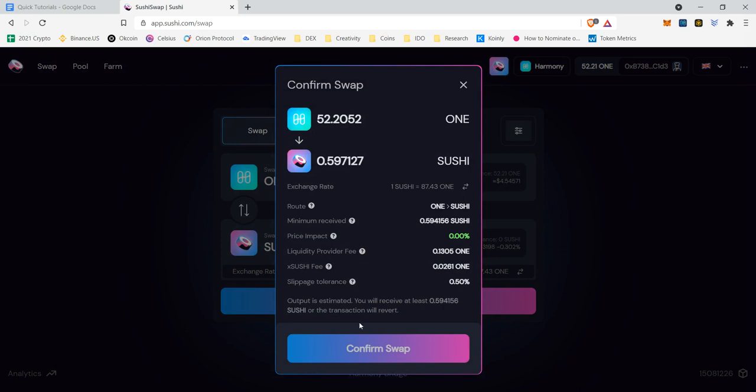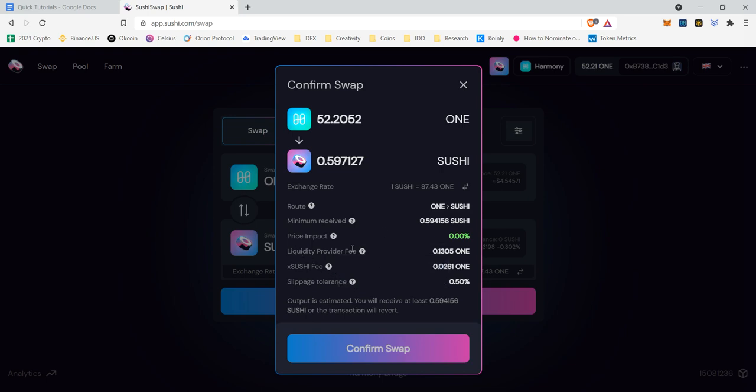It's going to have us confirm it. So it's going to have basically 0% on the price impact. So that means the price isn't going to change too much and that I should get the rate that I see here. It also demonstrates the sushi fee as well as the provider fee. And then also slippage tolerance, which is something that we can adjust here that I'll cover in a second.